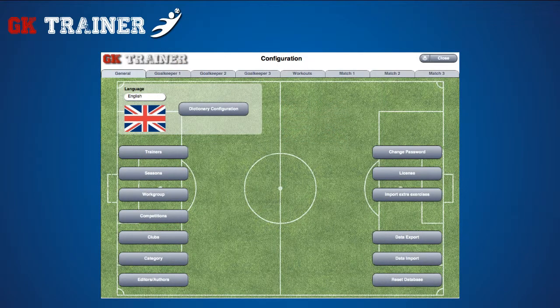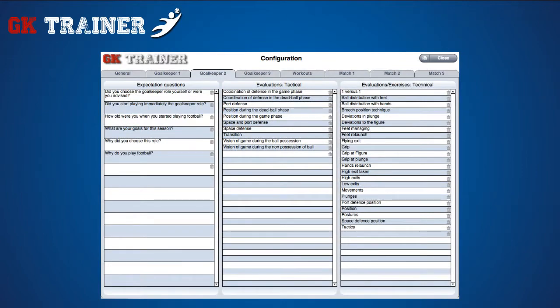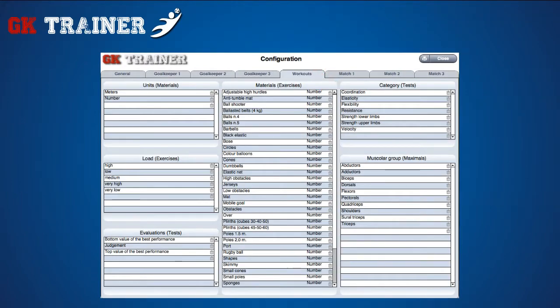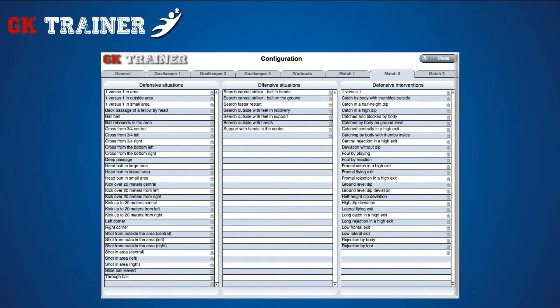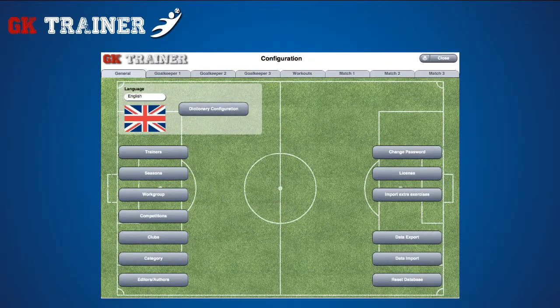The main page of the section contains tabs and buttons. You can use the tabs at the top of the page to insert questions and evaluations regarding the goalkeepers, information necessary to compose exercises and workouts, match evaluations, situations and actions, and goal type and mode.